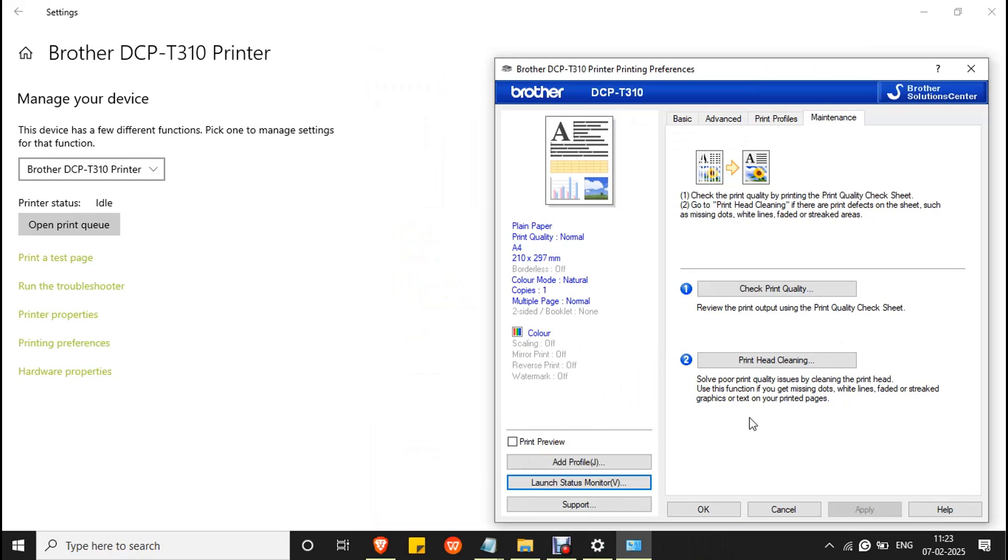Do not power off your printer during print head cleaning. You might hear a beep sound in between and the printer might reset automatically, so wait for the process to complete. It will take around 20 minutes. Once the process is completed, click OK and check the printing status.